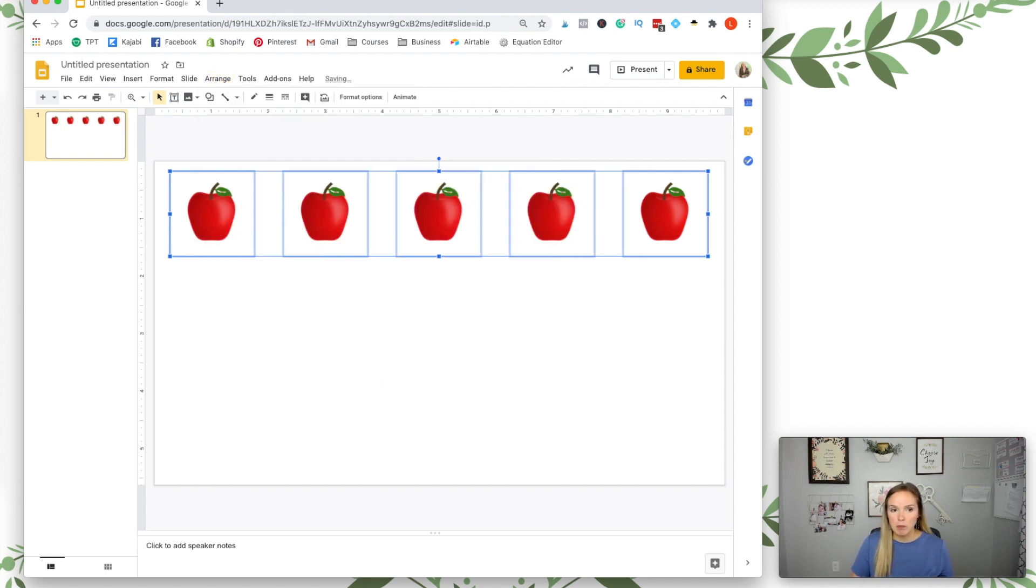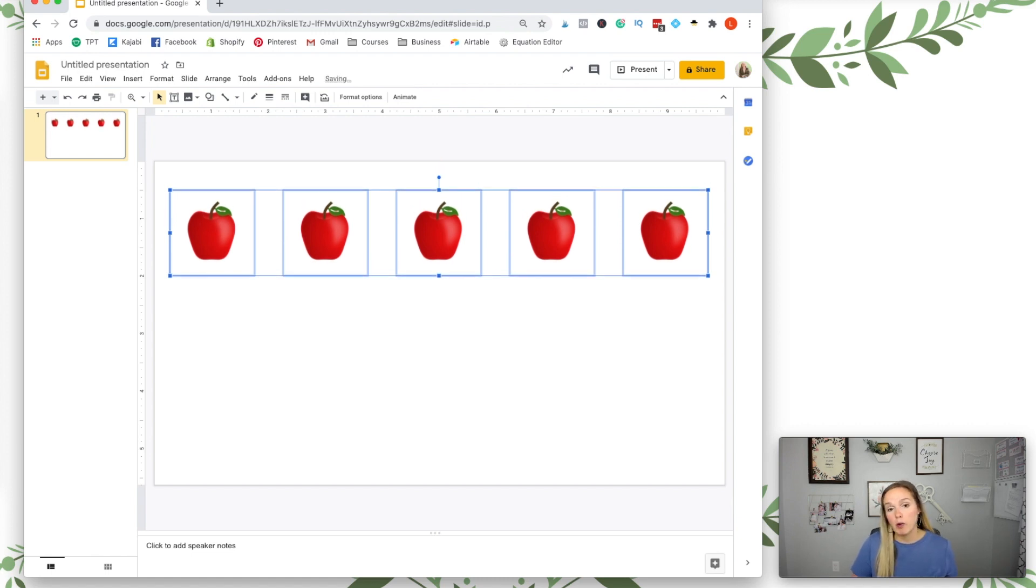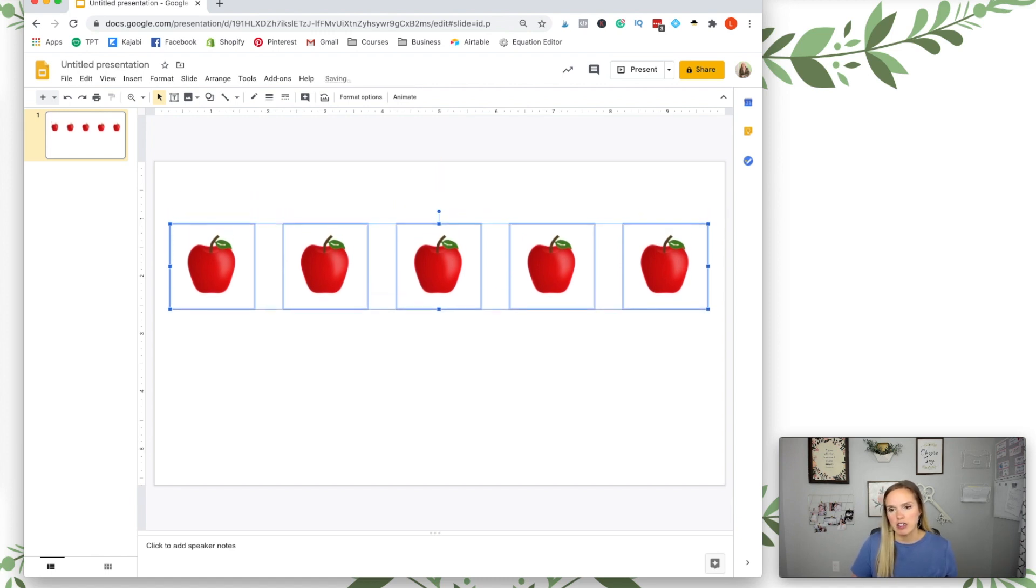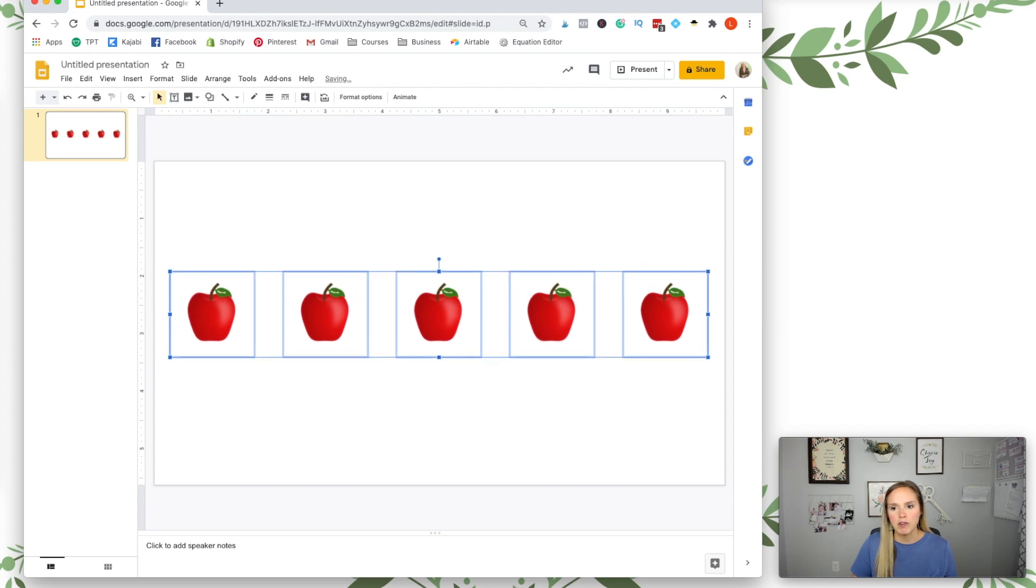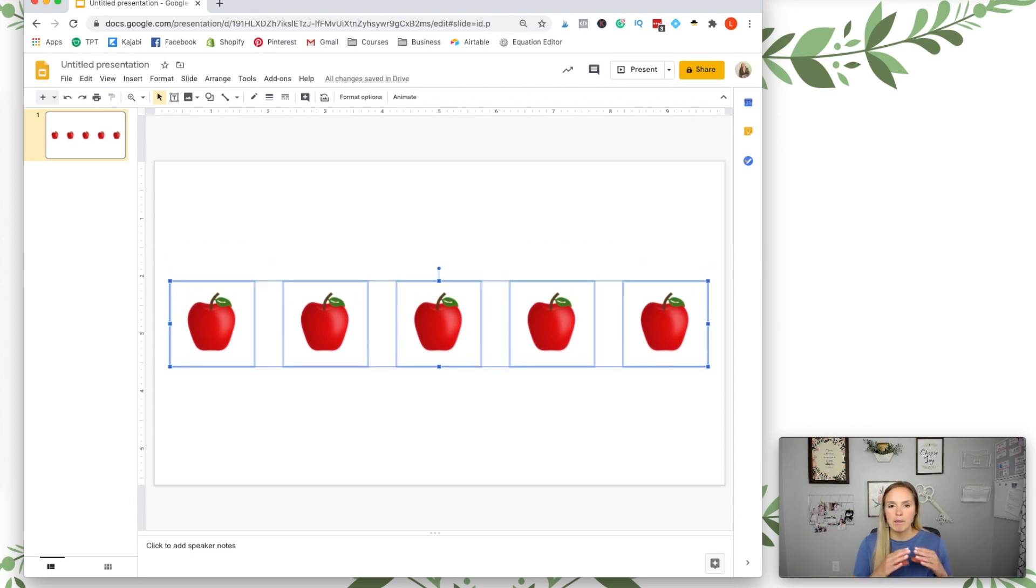You can also move them around with your arrows on your keyboard. So let's say I decided I wanted them in the middle. They're still all highlighted and they'll all move together and maintain that proportional space.